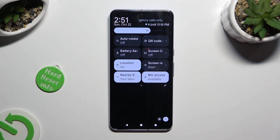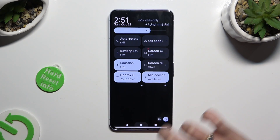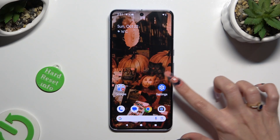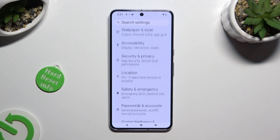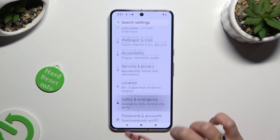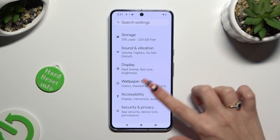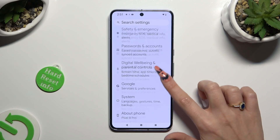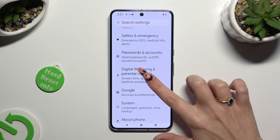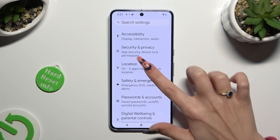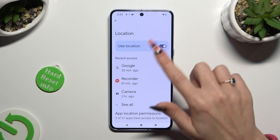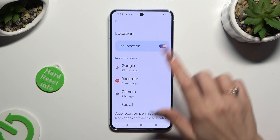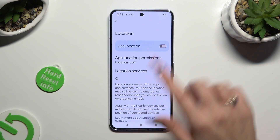If you want to, you can also go into device settings and look for the location section. When you find it, click on it and tap on the switcher to manage it.